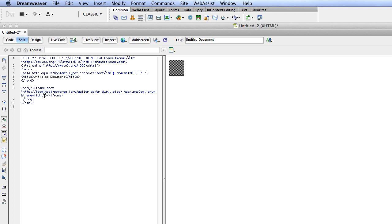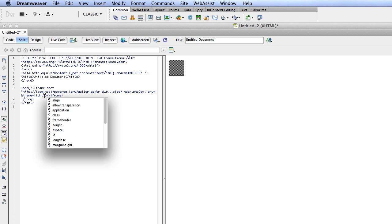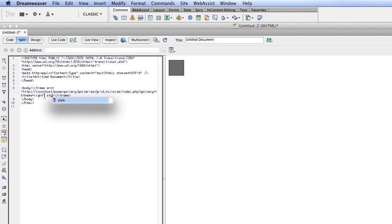There are a couple other things that you're going to want to add to the iframe tag. I would recommend adding width, height, border, and overflow.